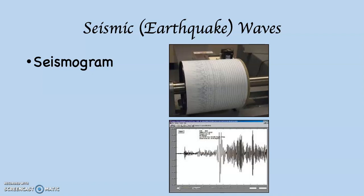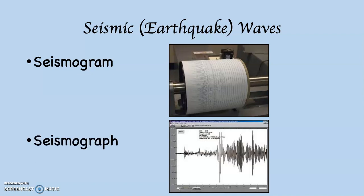When there's an earthquake, the earthquake is recorded onto a seismograph. The seismograph is that paper — it's the record of seismic or earthquake activity, which you see down at the bottom.